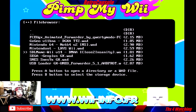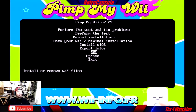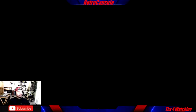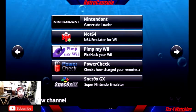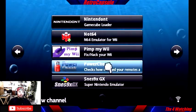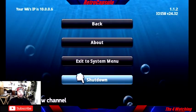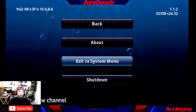Once you're done installing, hit B to go back, back again, and exit. Once we exit it's going to take us back to the homebrew channel. From the homebrew channel, hit the Home button and select 'Exit to System Menu.'